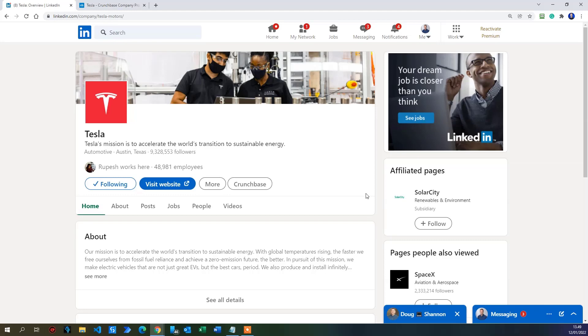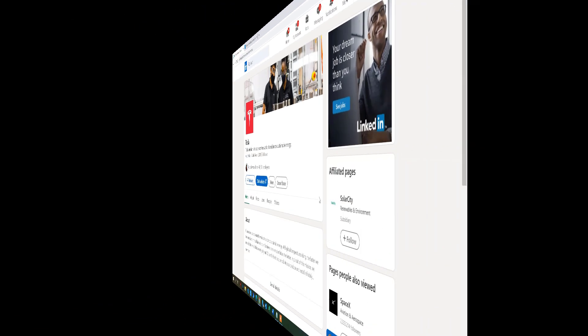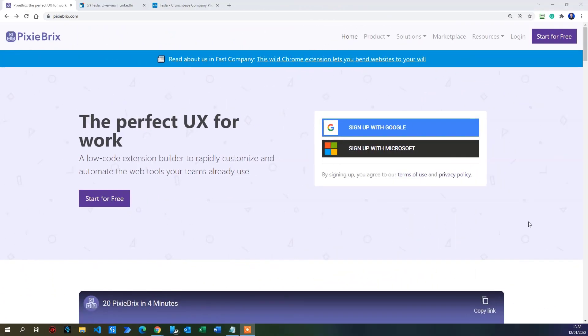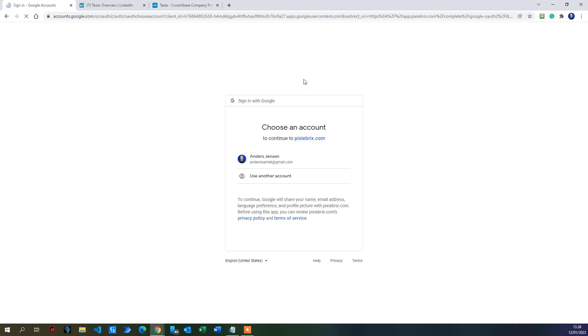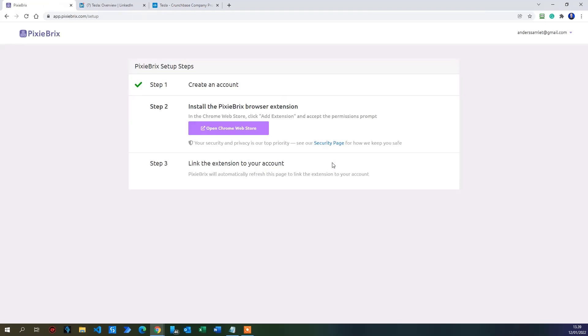I'm paid to deliver education to Pixie Bricks and this is how you get started. Let's install Pixie Bricks. Make sure you have a Google account which is free by the way and then click either sign up with Google or start up for free up here in the right corner. Then I click connect with Google and you can see my Google account appears. I just click here. There you go. You have created a Pixie Bricks account.